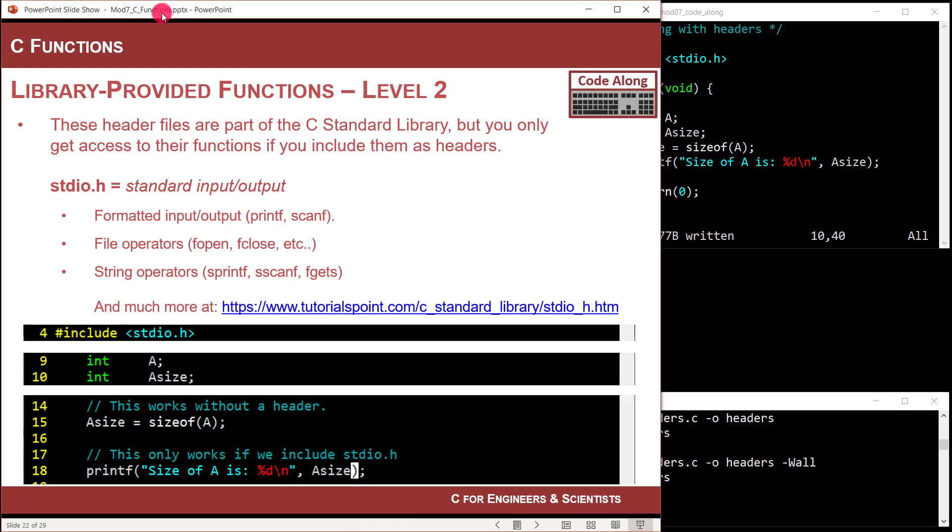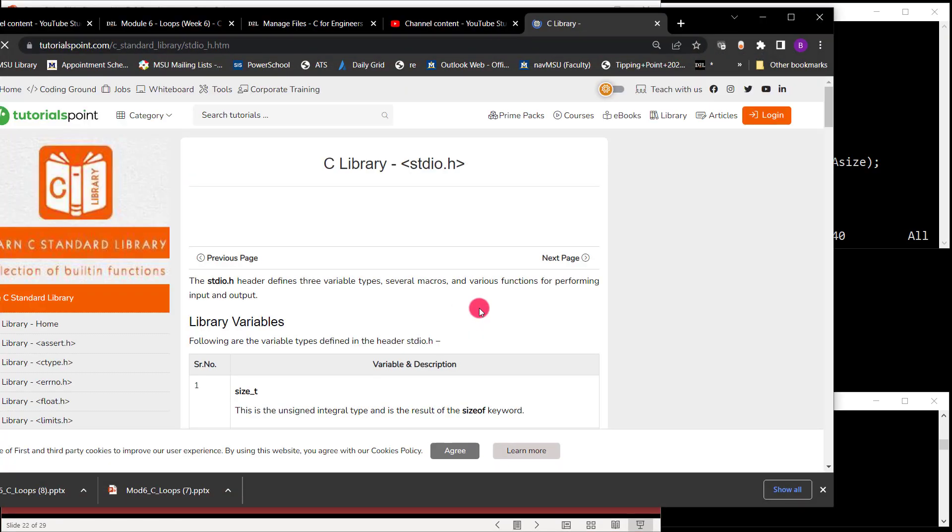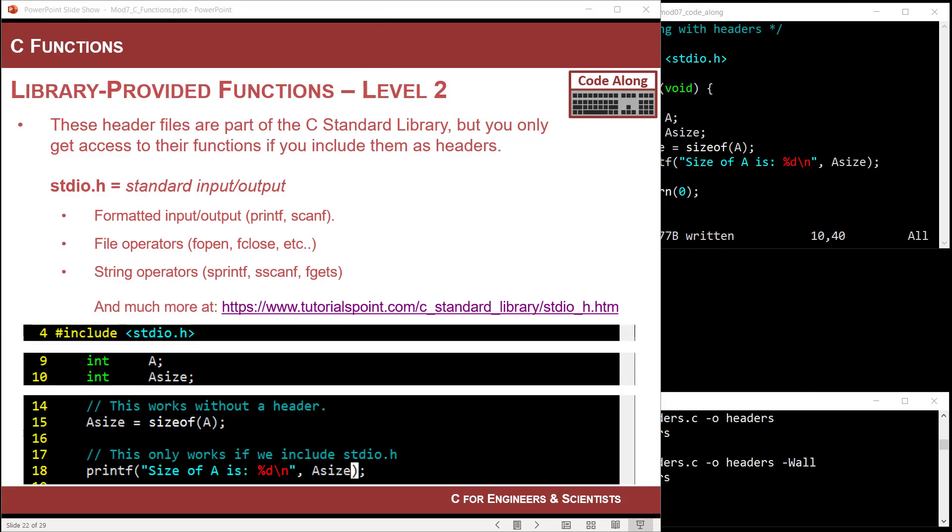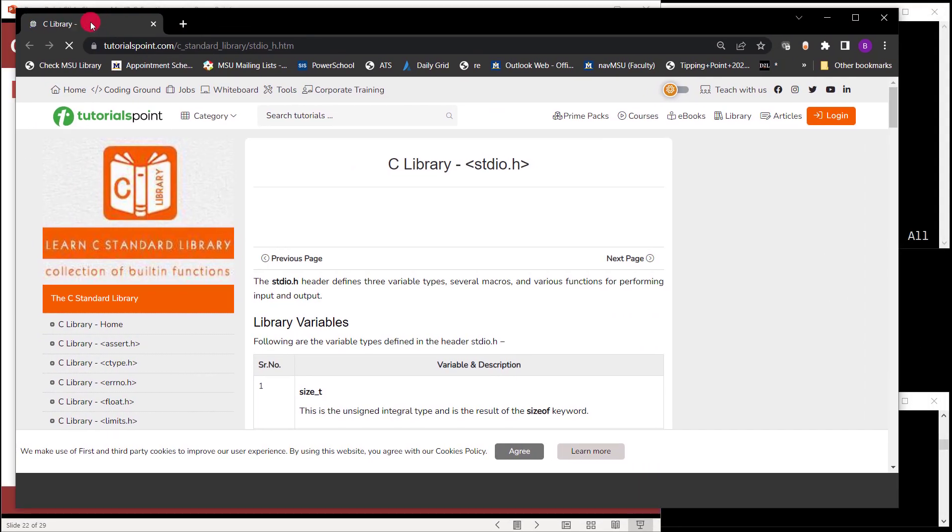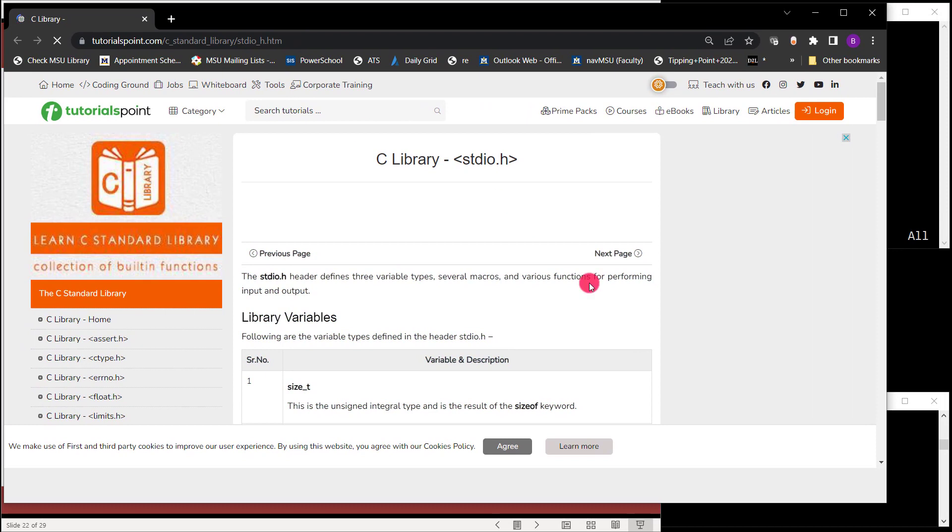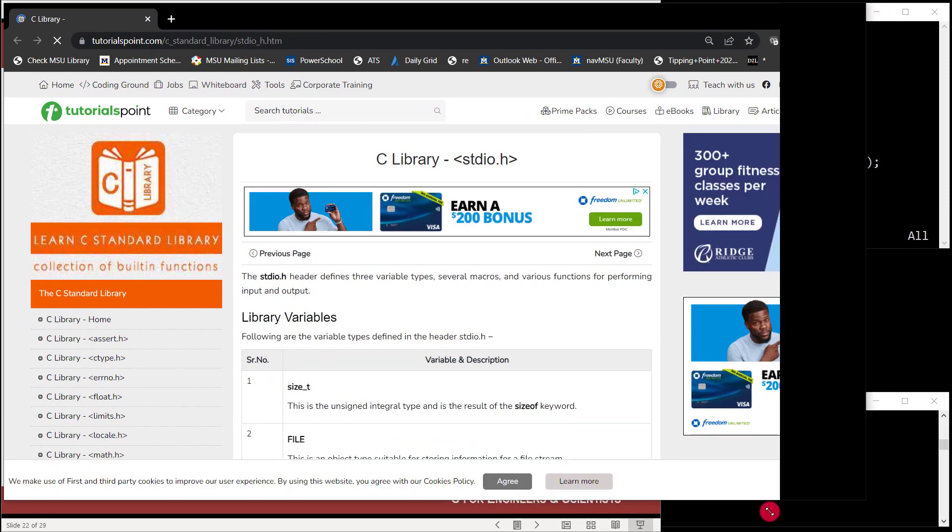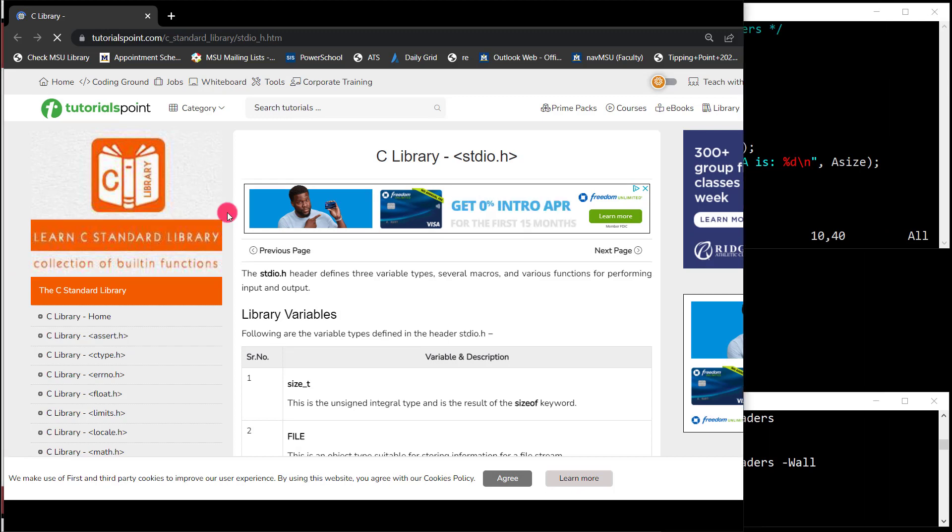Now this is where you start going, well, printf was in there. What else was in there? scanf was in there and it's like, what else was in there? That's where you start clicking. That's where you go to TutorialsPoint and you start bringing up the website.